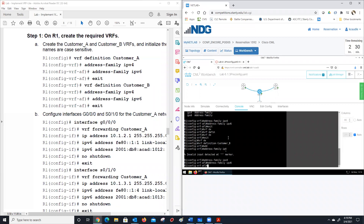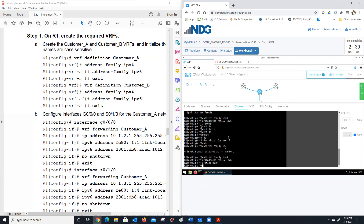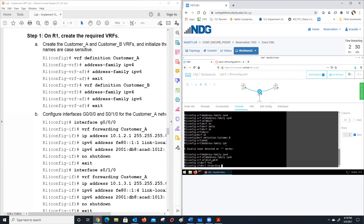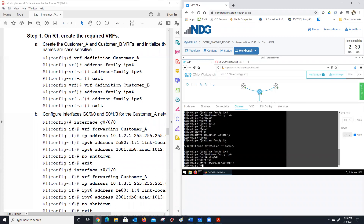Now we've defined our VRFs. Now we're going to go into the interfaces. We have to use our changed interfaces for our lab, so we go to gig 0/0 instead of gig 0/0/0. And then we do 'VRF forwarding customer_a.' So we have created this VRF and associated the interface with the VRF.